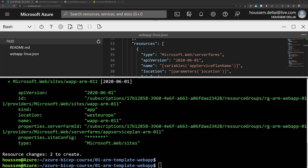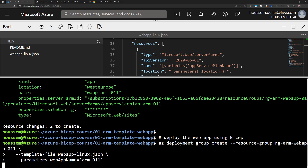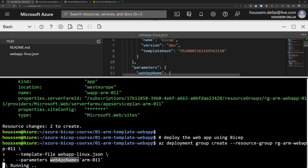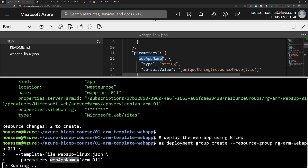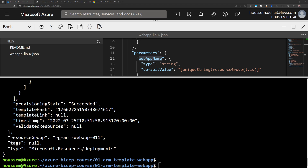Once we are happy with the preview, we can deploy the ARM template. We reuse the same command but change what-if to az deployment group create, providing the resource group and the path to the JSON template. Then I specify the parameters I want to override — I'm overriding the web app name to specify a specific value instead of the auto-generated one. Once that's done successfully, I can search for the resources created by this ARM template.